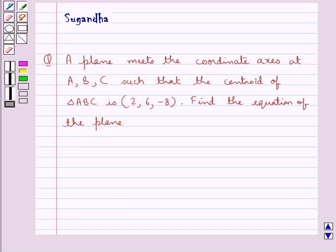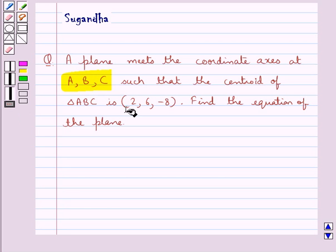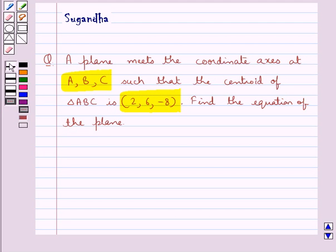Hello and welcome to the session. In this session we discuss the following question: a plane meets the coordinate axes at A, B, C such that the centroid of triangle ABC is (2, 6, -8). Find the equation of the plane.